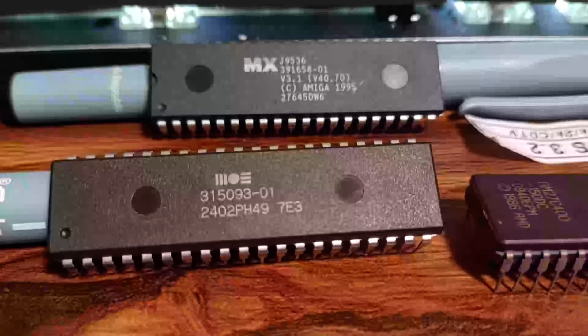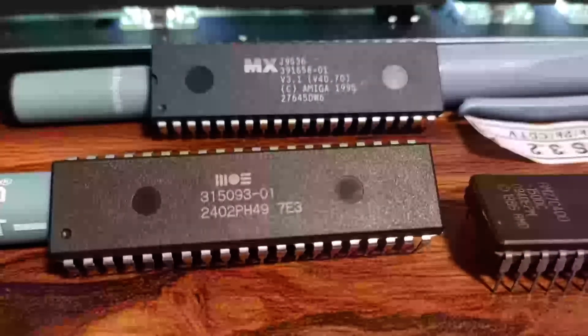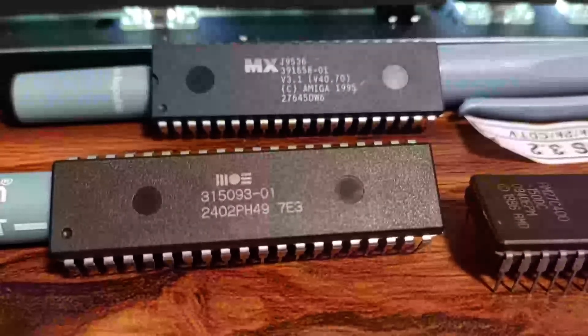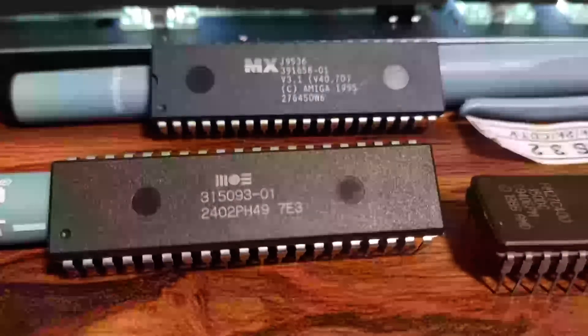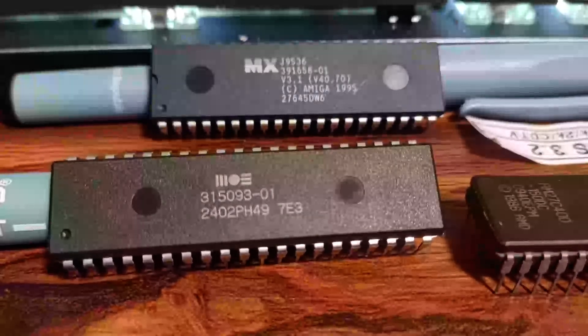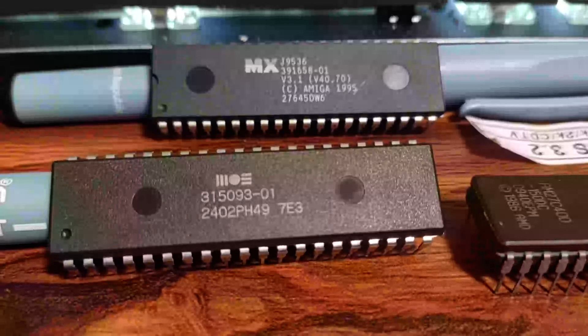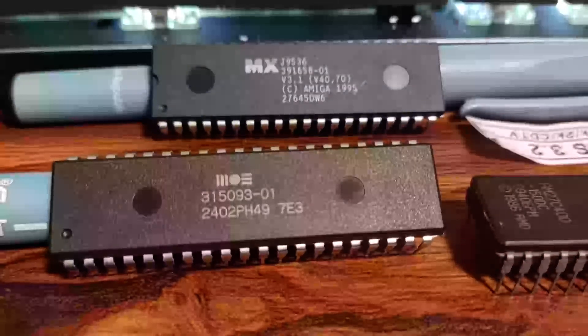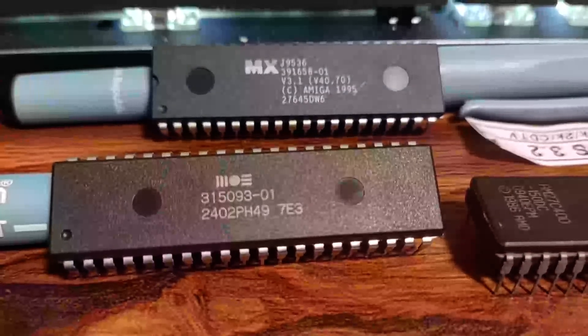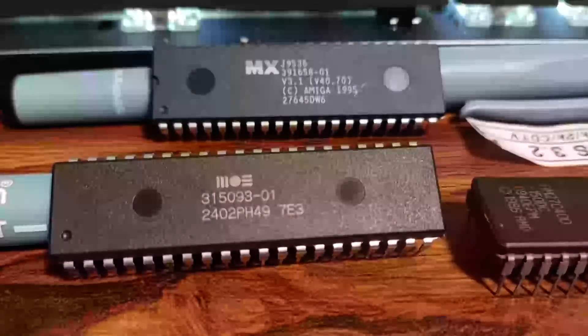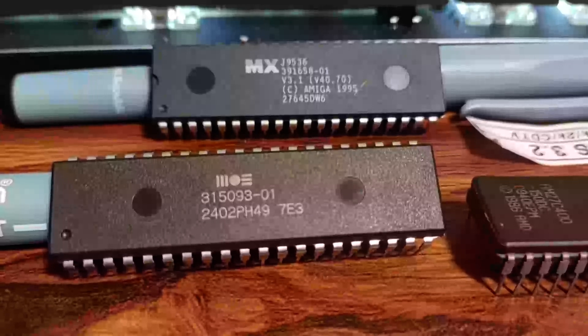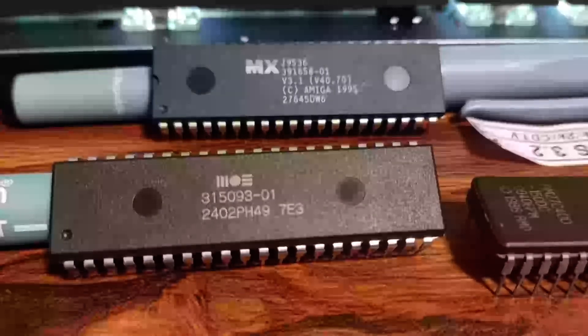It's great, but it comes with a problem. On classic Amigas, the operating system was distributed in two parts: there was what came on the disk, and then there's what came in the ROM, the kickstart ROM.